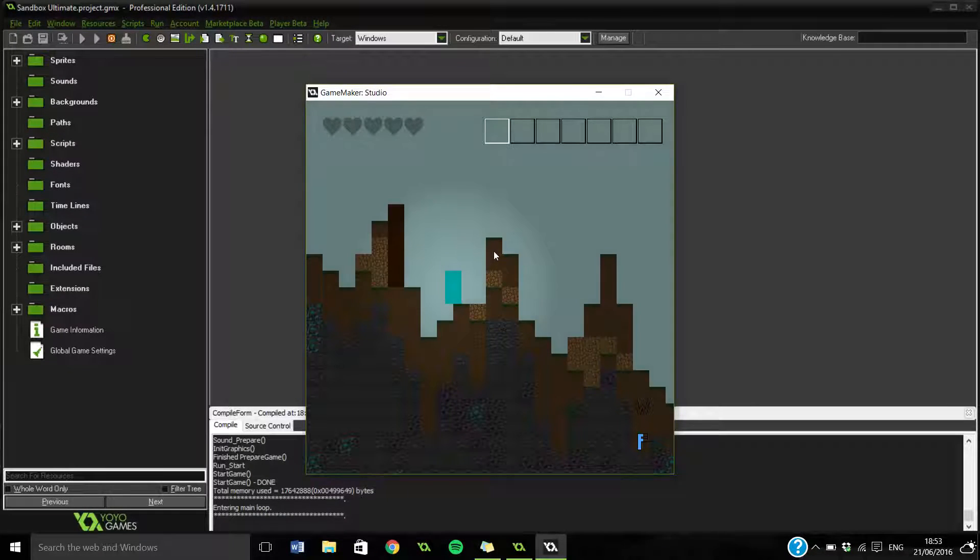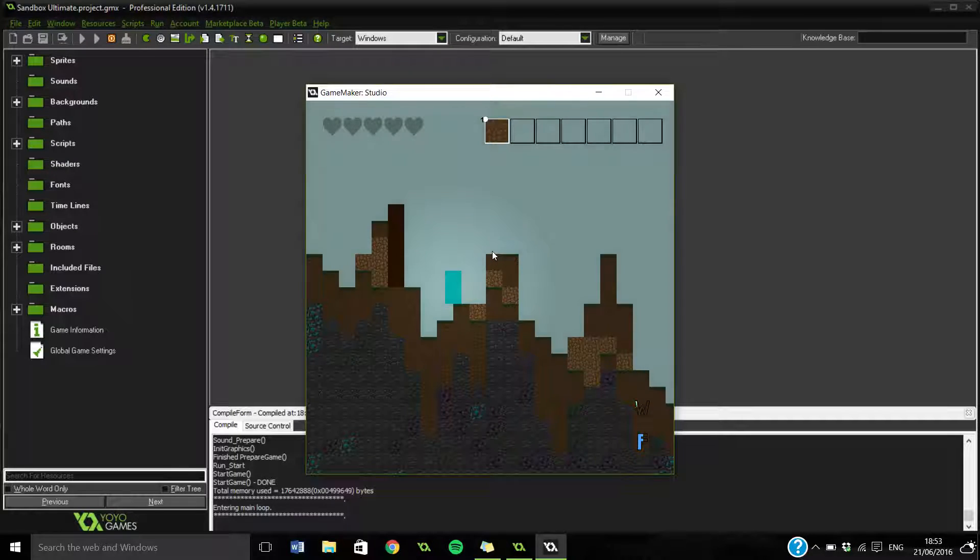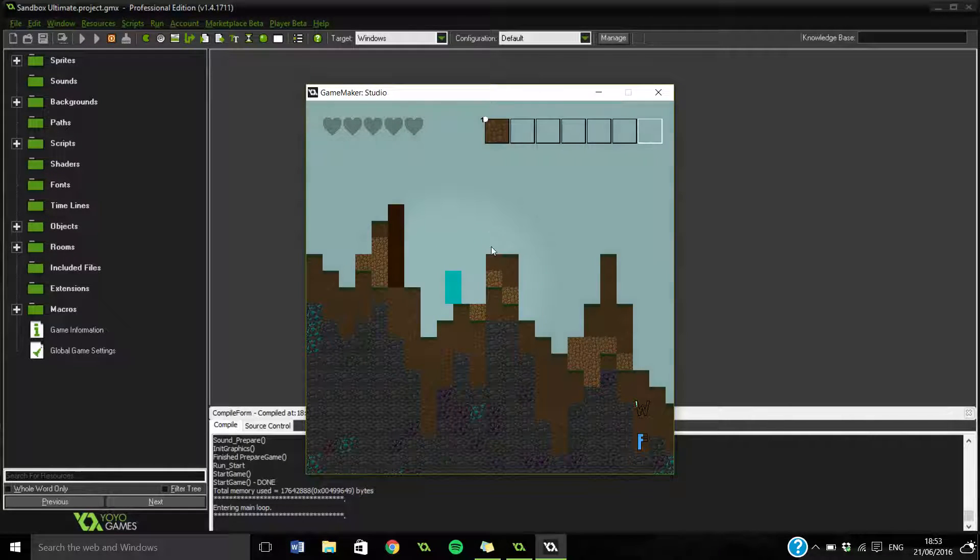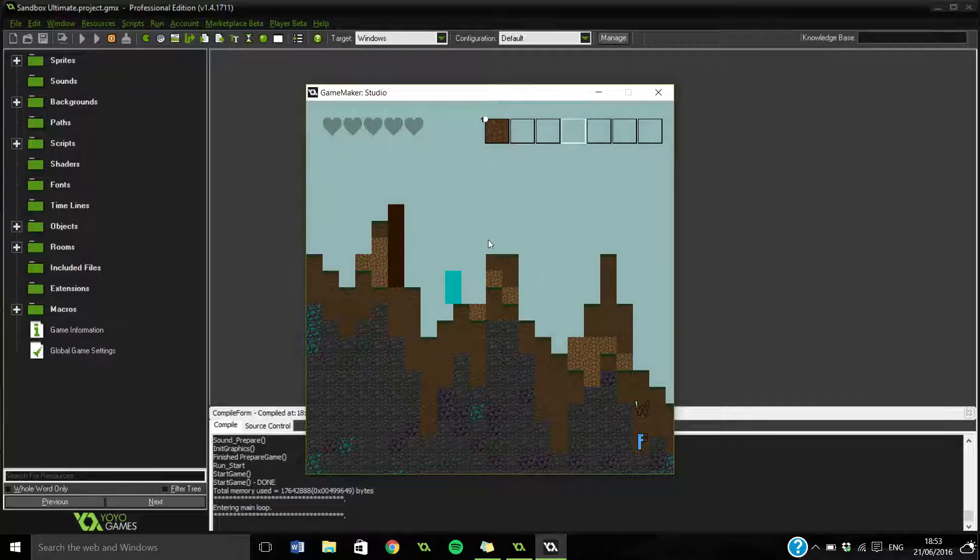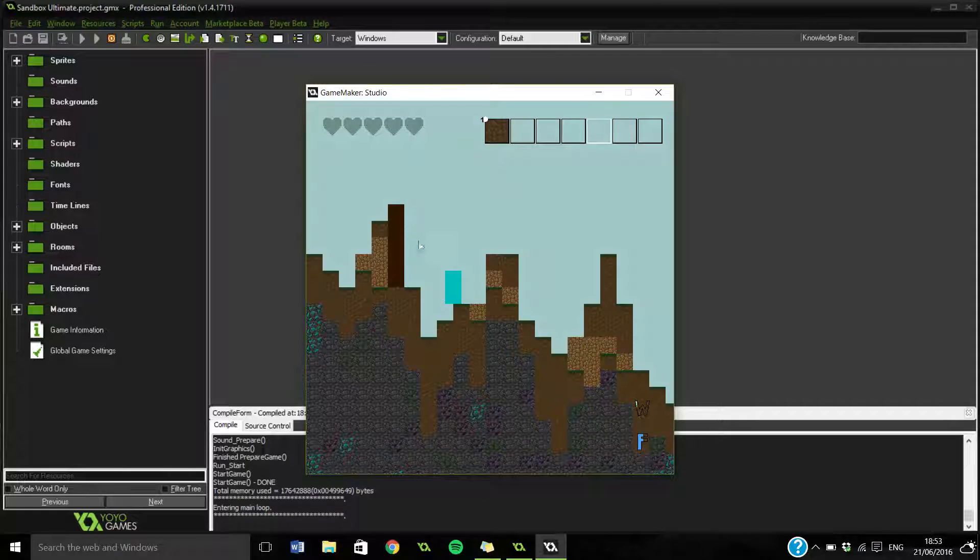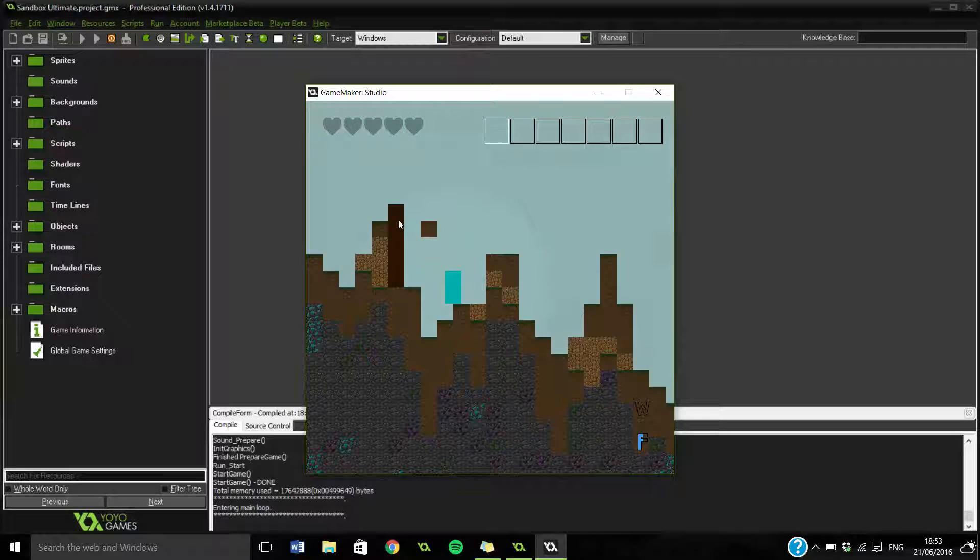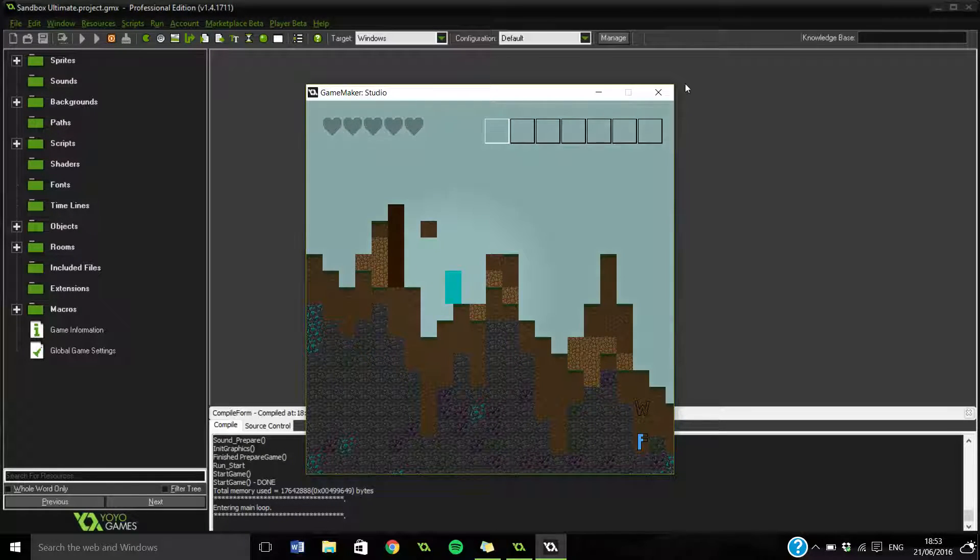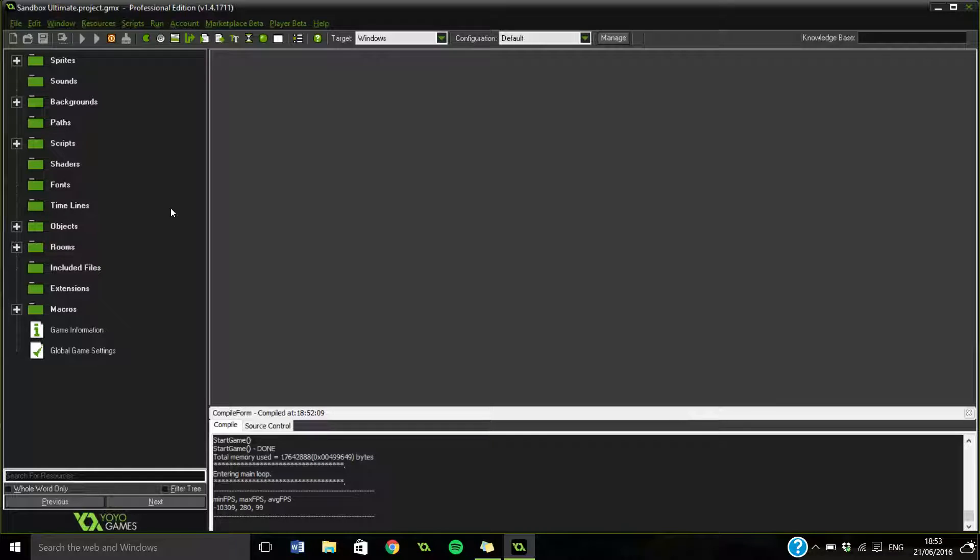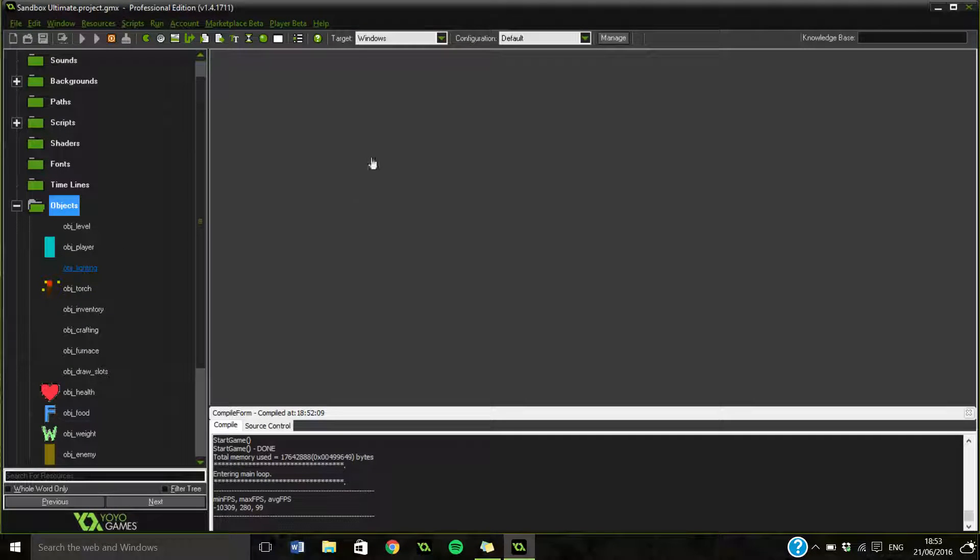So you can see the kind of slots. So if I mine something here, I can scroll between them. So if I try and place down nothing, nothing happens. But if I scroll over to that, I can place it down. So yeah, let's go and have a look at that. It'll be something different to have a look at.